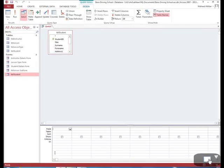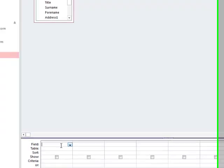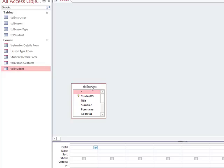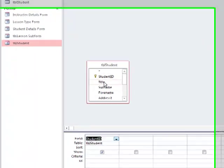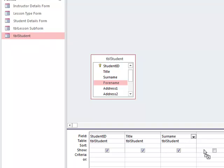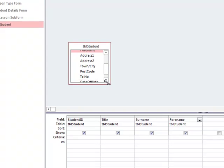The fields we want to return, we need to drag them into this section below. For example, if we want Student ID to be returned, we can drag it below. And we can click on Title and drag that below, then Surname, Full Name, and Telephone Number.